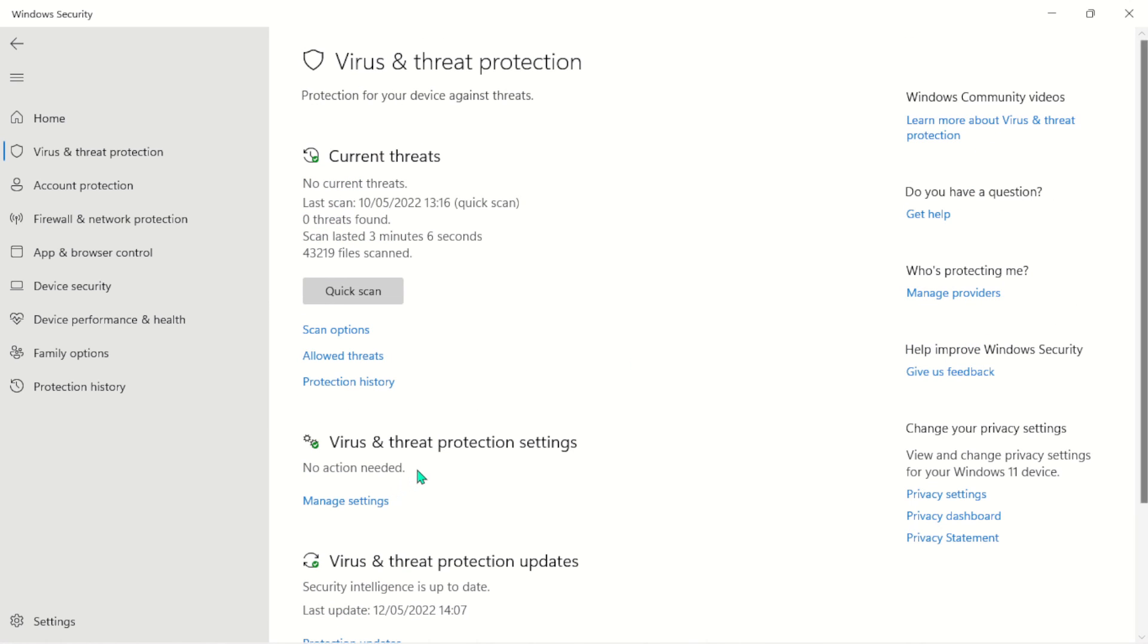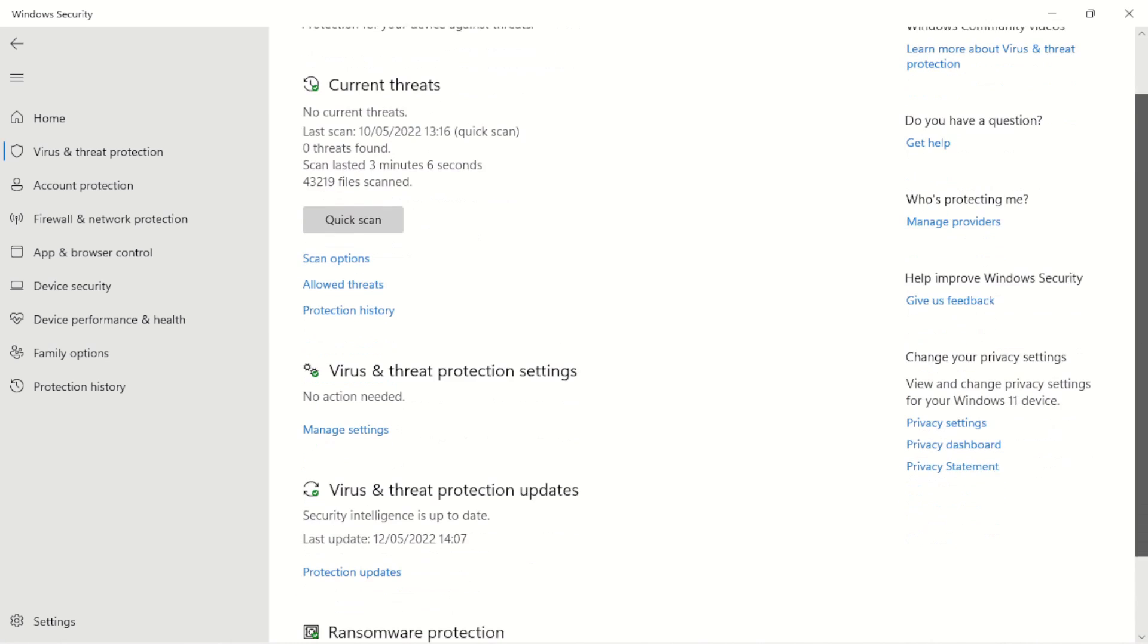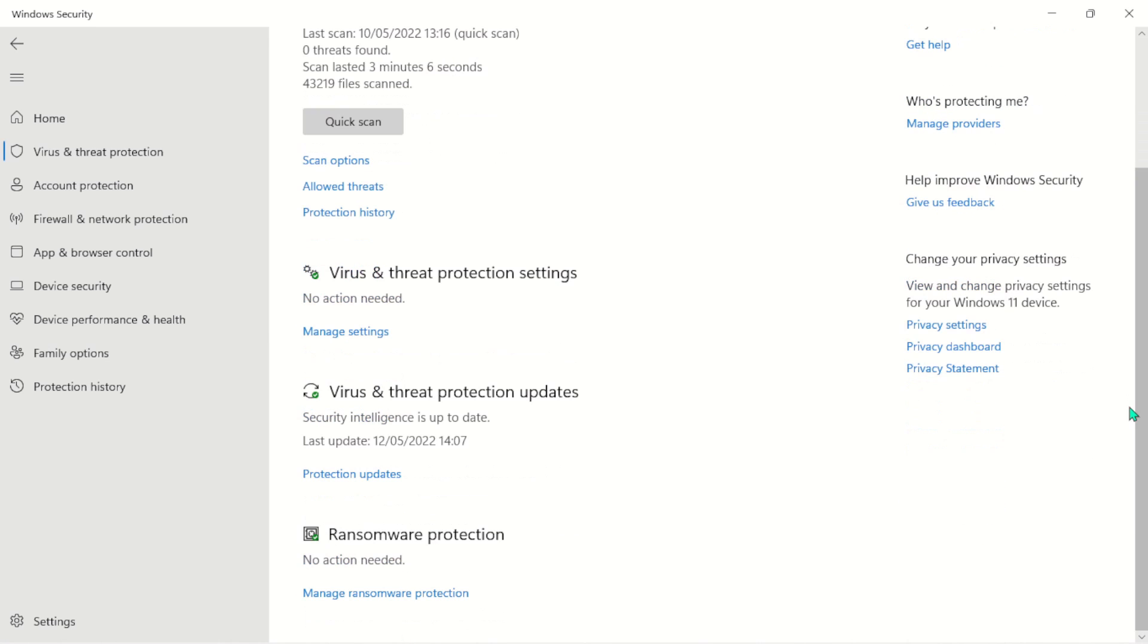If I open this, you will see Virus and Threat Protection - it says 'no action needed,' which means there's no unwanted malware on my PC. If there are any bad guys here, it will go ahead and remove them. The next one here is Virus and Threat Protection updates - everything here is okay.